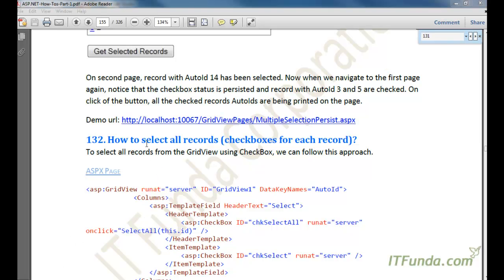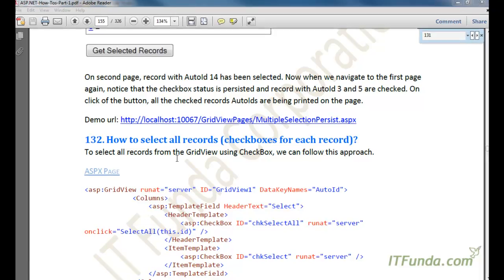In this how-to we are going to learn how to select all records from the grid view. Generally you might have seen in your inbox where you would be provided one checkbox at the top in the header of your emails, and when you click on this checkbox all the records or all your mails in the inbox get selected. So we are going to achieve the same functionality here.